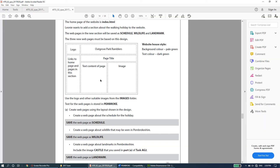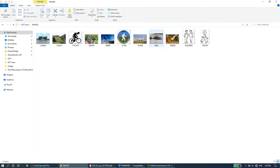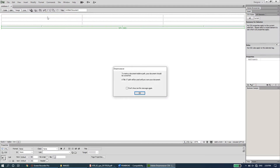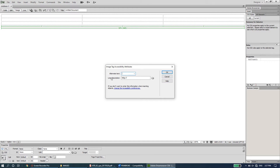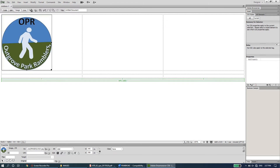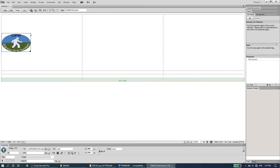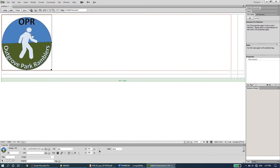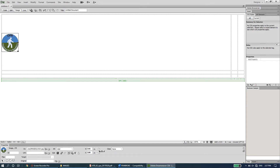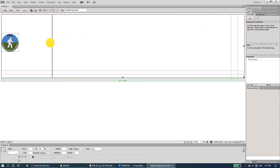The first row first column should have the logo. Go to the folder, copy the logo, and paste it into that cell. For alternate text, type 'logo' so if the image doesn't load the viewer knows what it is. Then resize the image proportionally by holding the Shift key and dragging from the corner to make it smaller.